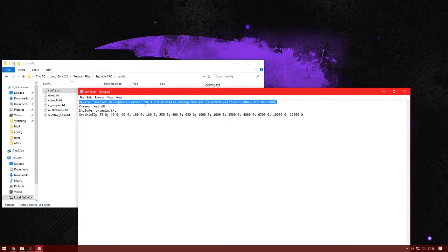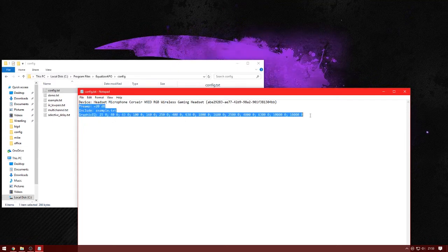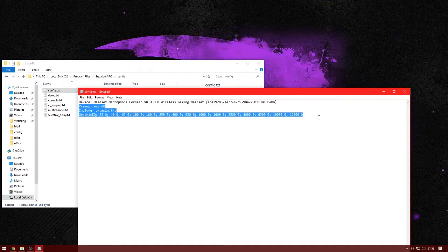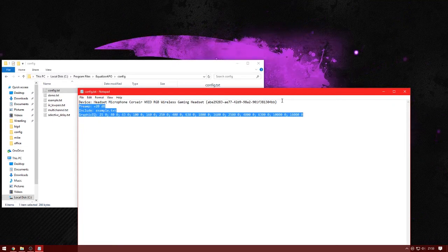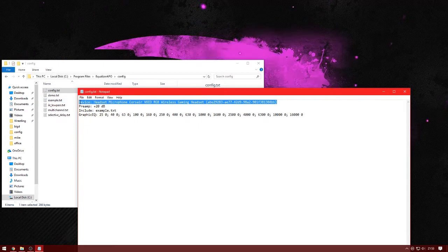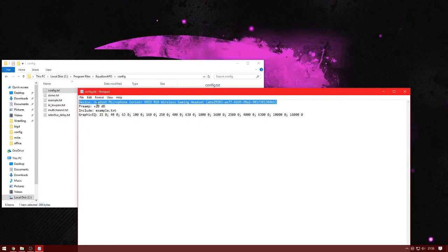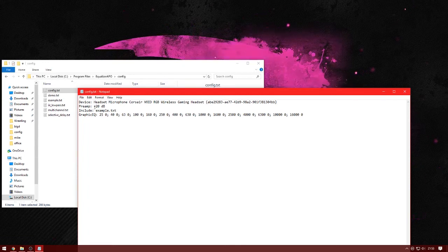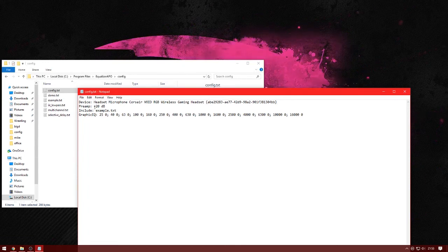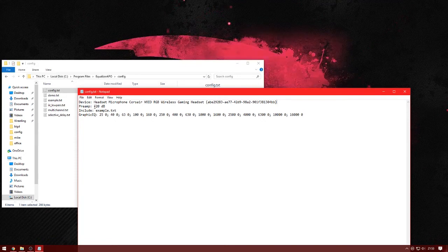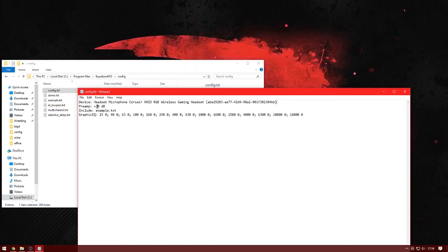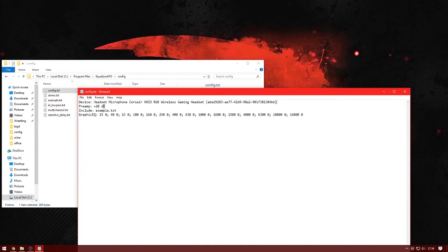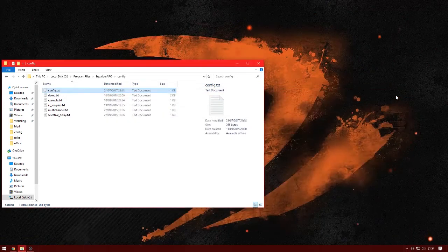Right up here you'll want to paste this. At first all you'll see is this, and this won't be here, so what you want to do is paste that in there like that. And what you may see here is preamp minus six dB, so what you want to do is replace that with a plus. And then what I use is 20 dB. Once you've done that you want to save it and exit.